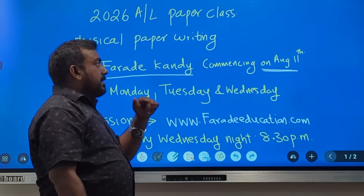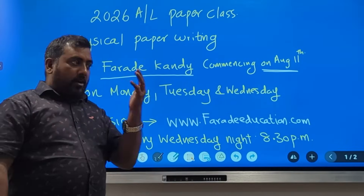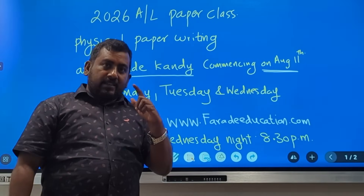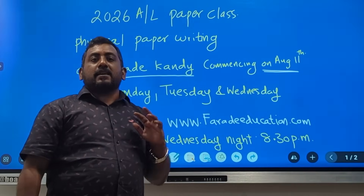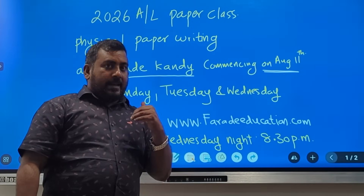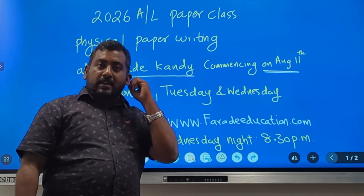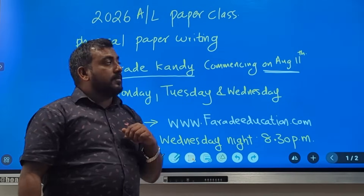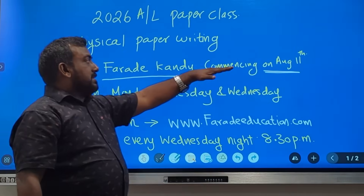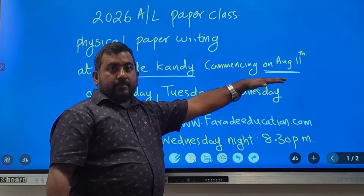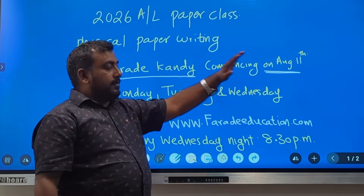Remember: you will be writing the paper on Monday, Tuesday, and Wednesday. Wednesday night there will be a discussion. Your written paper will be corrected and given to you with a mark. You will be starting on August 11th, which is a Monday.